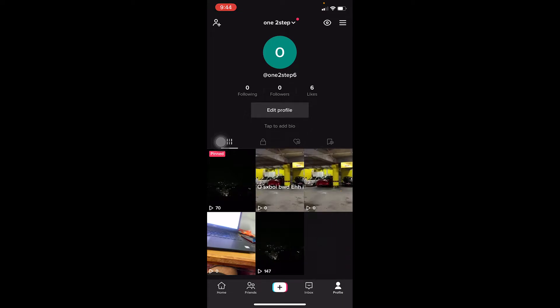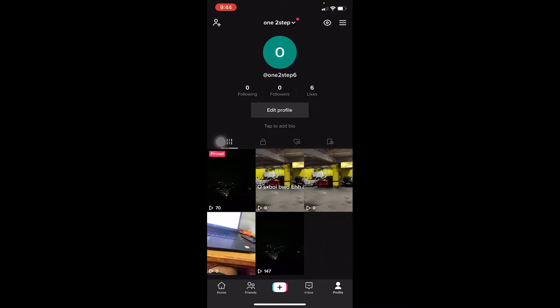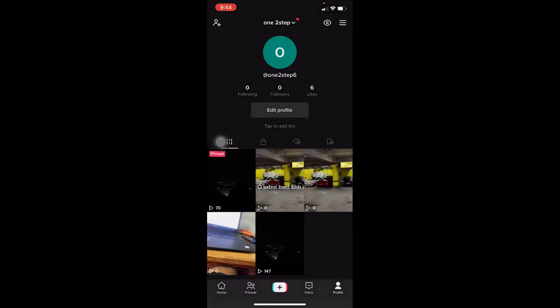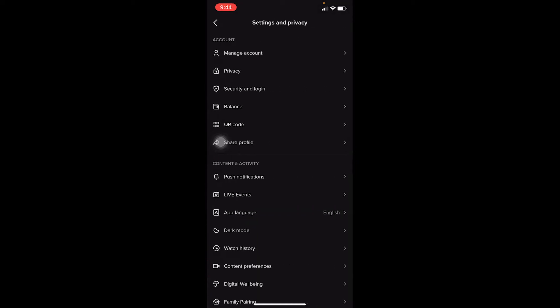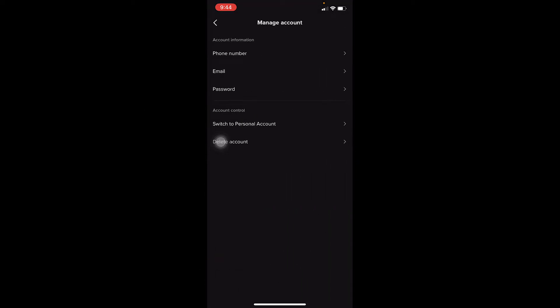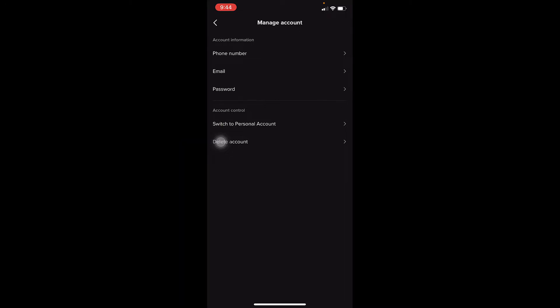First, click on your profile at the bottom right corner of your screen. At the top right there are three lines — click on that and go to Settings and Privacy. On Settings and Privacy, click on Manage Account, and over here it's going to say Switch to Personal Account.